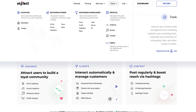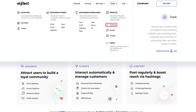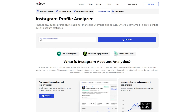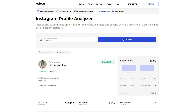To start, open your browser and go to Inflect Profile Analyzer. In the search bar, enter the Instagram username you want to analyze and click Analyze. Once the analysis is complete, you'll see a clean and modern interface.